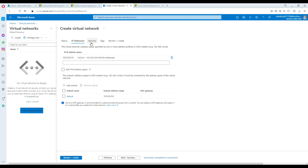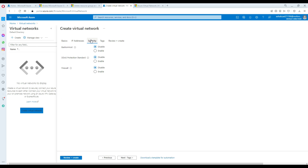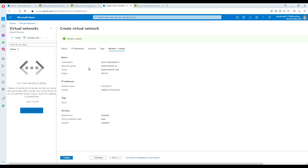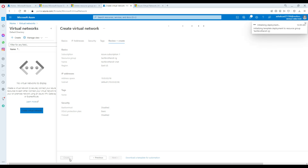We'll create one subnet for our VMs right after this. You can go to Security — Bastion host is disabled. I'm going to leave all those settings as disabled. You can add tags if needed, and finally you go ahead and preview and create the virtual network.